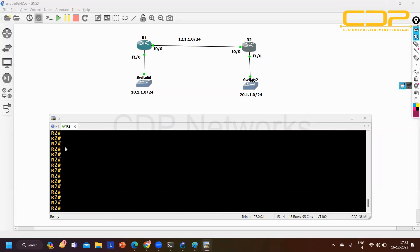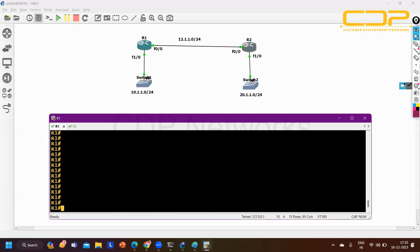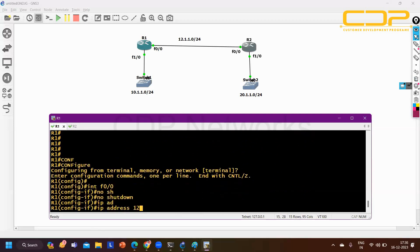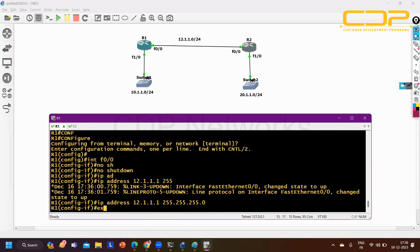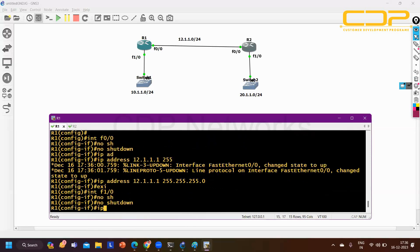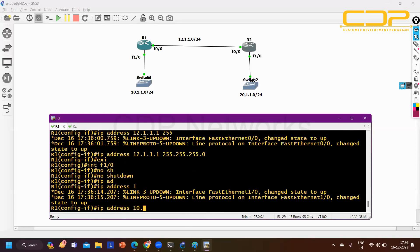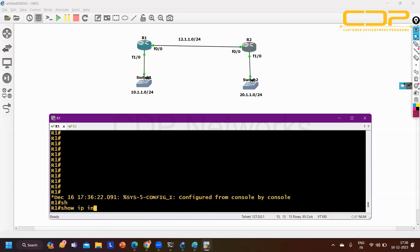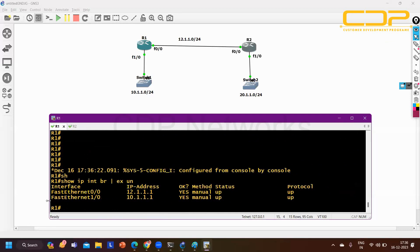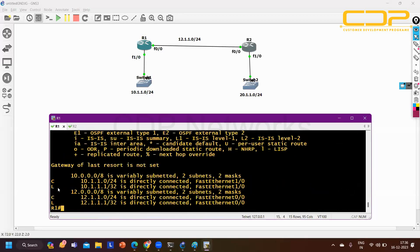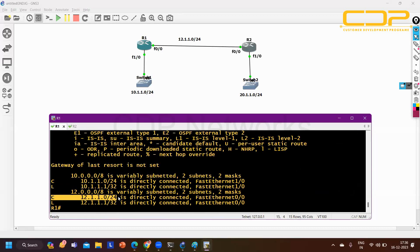On R1: interface fast ethernet 0/0, no shutdown, IP address 10.1.1.2 255.255.255.0. Interface fast ethernet 1/0, no shutdown, IP address 12.1.1.1 255.255.255.0. Exit. Running 'show ip interface brief' shows the IP configurations. Running 'show ip route' on R1 shows two directly connected networks: 10.1.1.0/24 and 12.1.1.0/24.